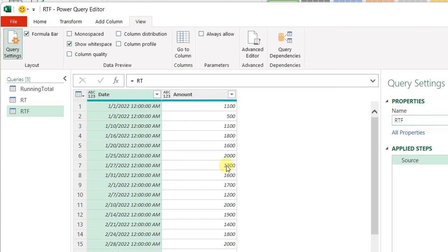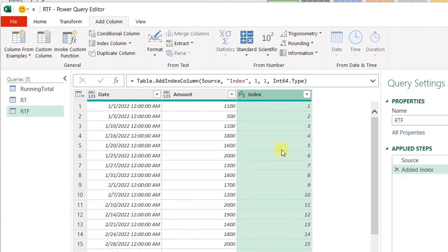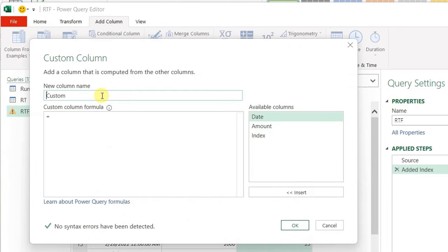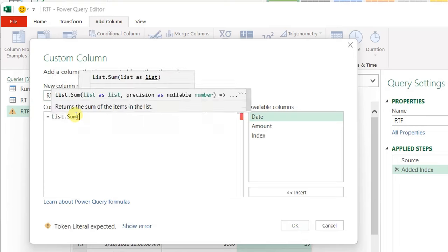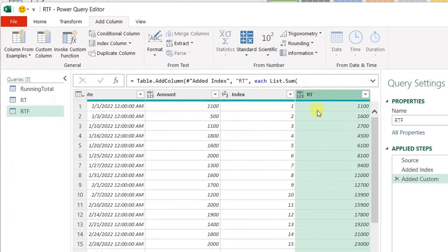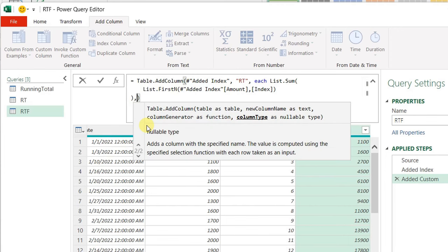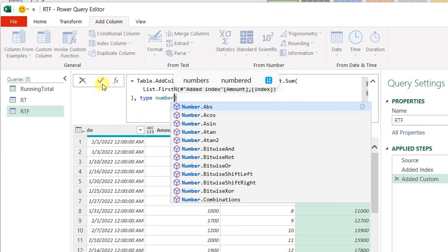I'm going to add the index column from Add Column, Index Column, From One — and I have the new index column. I'm also going to add another custom column to calculate the running total using exactly the same code from the first part of this video: Add Column, Custom Column, call it 'RT', and just after the equal sign write the exact same code using list.sum and list.firstN. Hit OK — you have a new column containing the running total. From the formula bar, I can change the type using the fourth argument of the Table.AddColumn function: comma, type number, then the check mark.